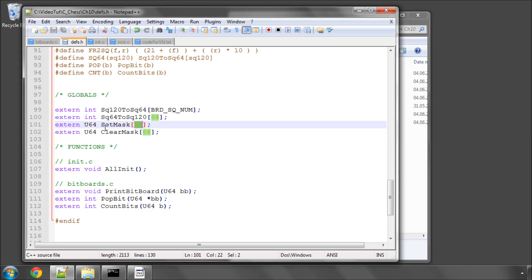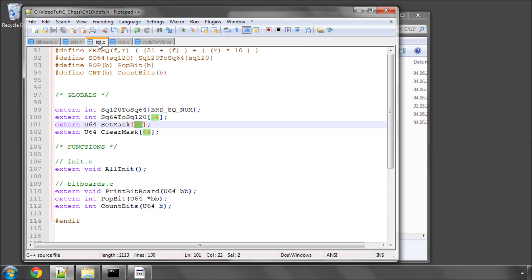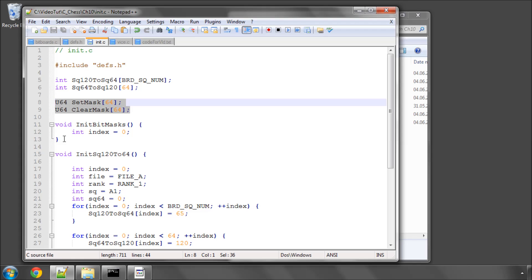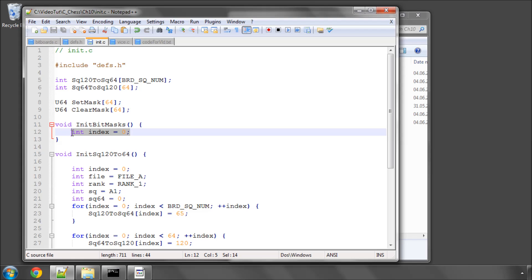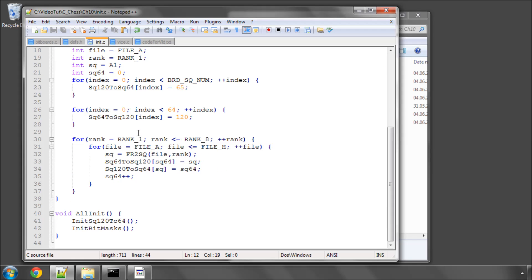I've also in init.c declared them here as well without the extern keyword, and started a function here, a void function called init_bitmasks. At the moment just declared one variable called index, set that equal to 0. In the all_init function, I've added the init_bitmasks function at the bottom here.